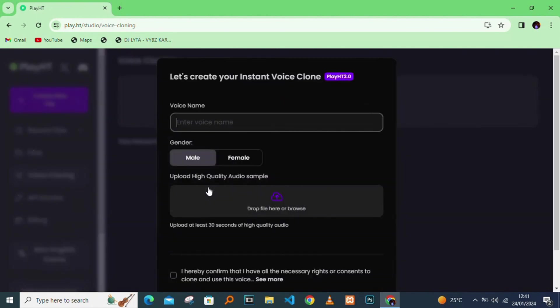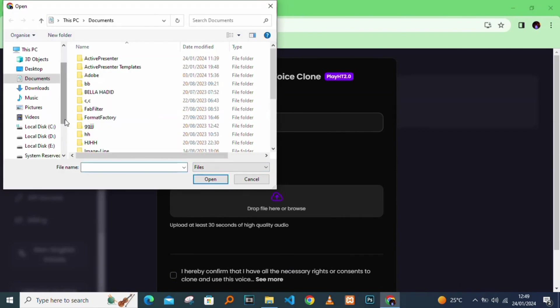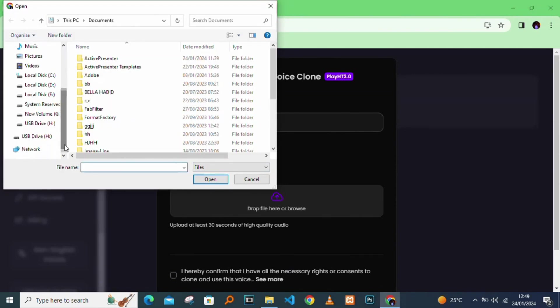How do you like to clone your voice? Instant. I'll type in my voice name, my gender male, then you can drop a sample that it will sample the audio to get your voice cloned. I'll drop my file.